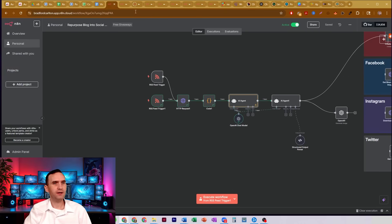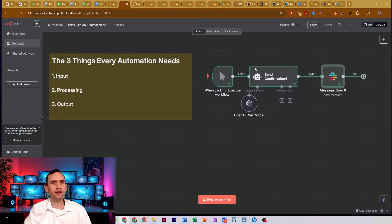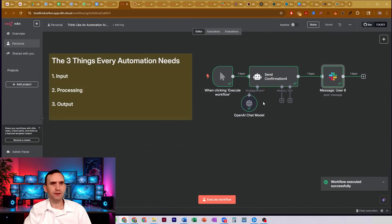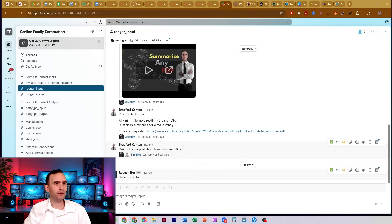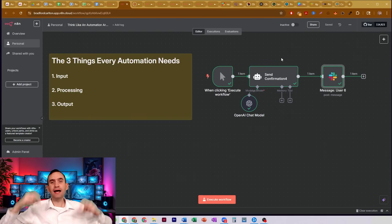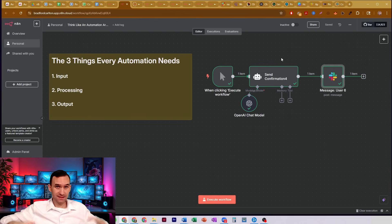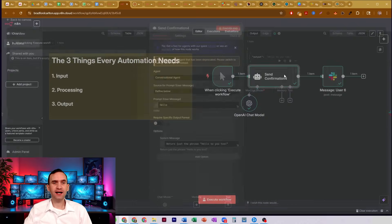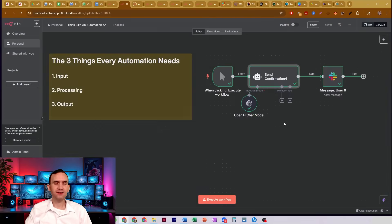So let's go ahead and, oh where did we go, what happened, this one. Alright let's go ahead and just test execute workflow and boom, completed. I check, boom, hello to you too. My bot sent me my message. That's the output. The output is a Slack message.